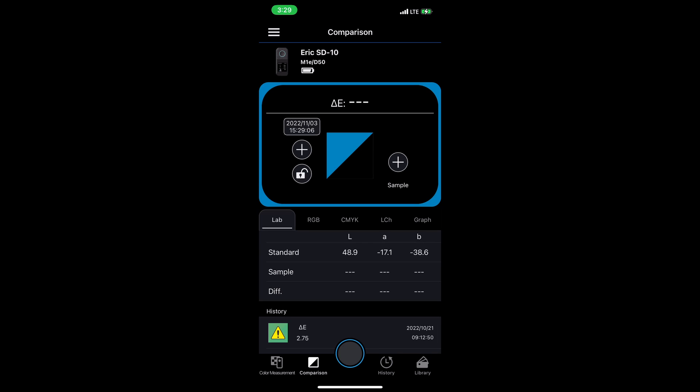Now, I'm going to move my spectrometer over to another blue that I have, and press down in the bottom right that measurement circle button. That loaded it into the second space, and now I've got a comparison.